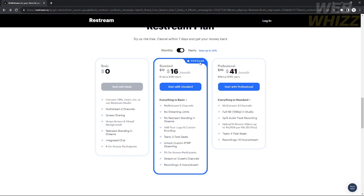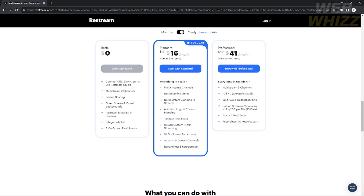I prefer that you use the Standard plan to use the full capacity of the multi-stream function. You don't actually need the Professional plan because it doesn't give you a worthy function for $41 per month. Standard is very popular and is being used by famous YouTubers and streamers — it's the preferred starter option.